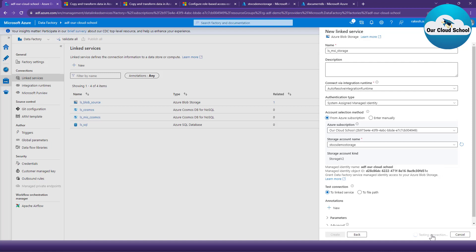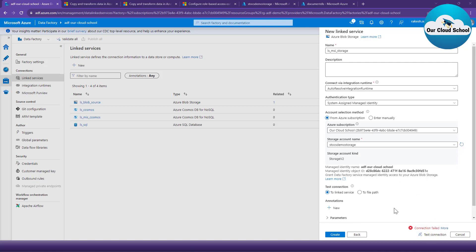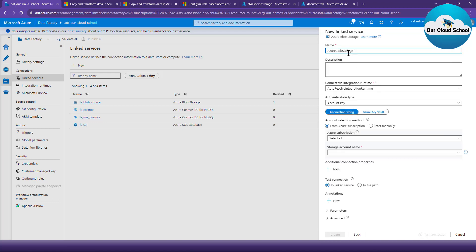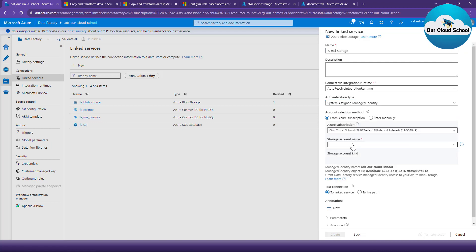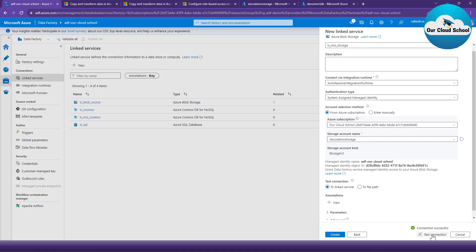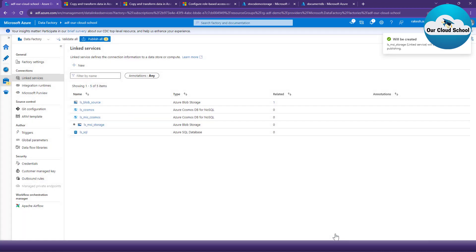Now that the appropriate role has been assigned, if I click 'Test Connection' again it should be able to connect to the storage account. It says it's not able to connect — it might take some time since the role assignment was just assigned. Let me try creating the linked service one more time following the same steps: select Azure Blob Storage, choose System Managed Identity, select the subscription and storage account, then click 'Test Connection'. This time the connection is refreshed and it's working fine — it just required reloading the authentication.